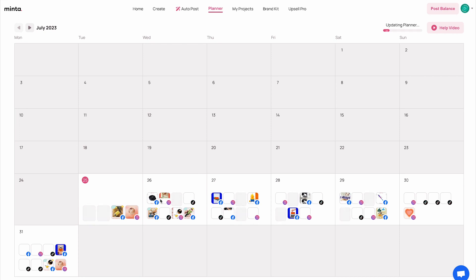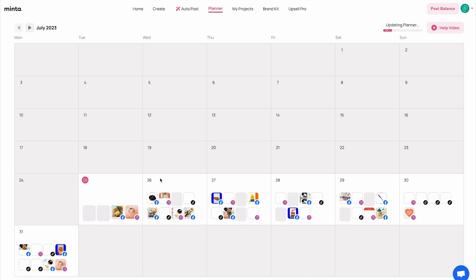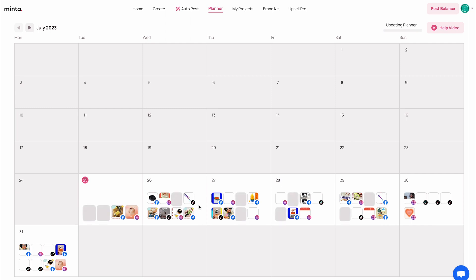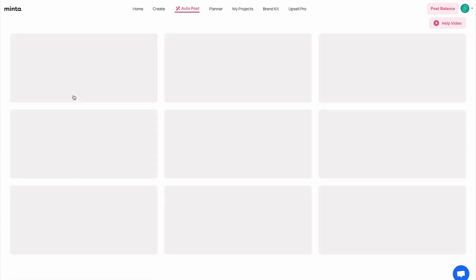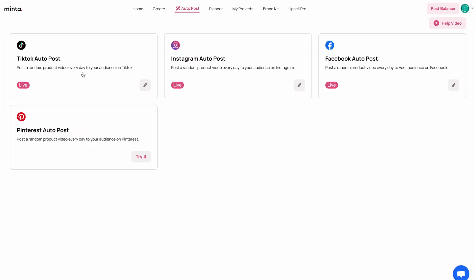If I go back to my planner, I'm going to be able to see my TikTok videos also being generated as we go live. You can edit all of these videos and change the timing, the video itself, the captions — everything — by clicking on it and previewing or editing to make all the changes you want. For the sake of this example video, I'm just going to keep everything as it is. Moving on to the last social media platform currently supported by Minta, which is Pinterest.